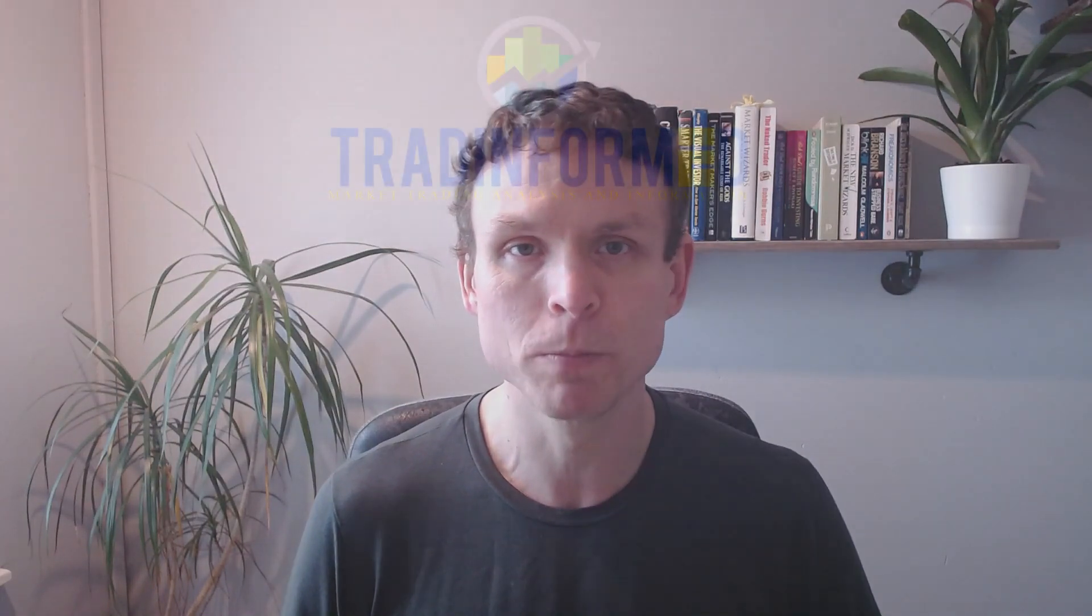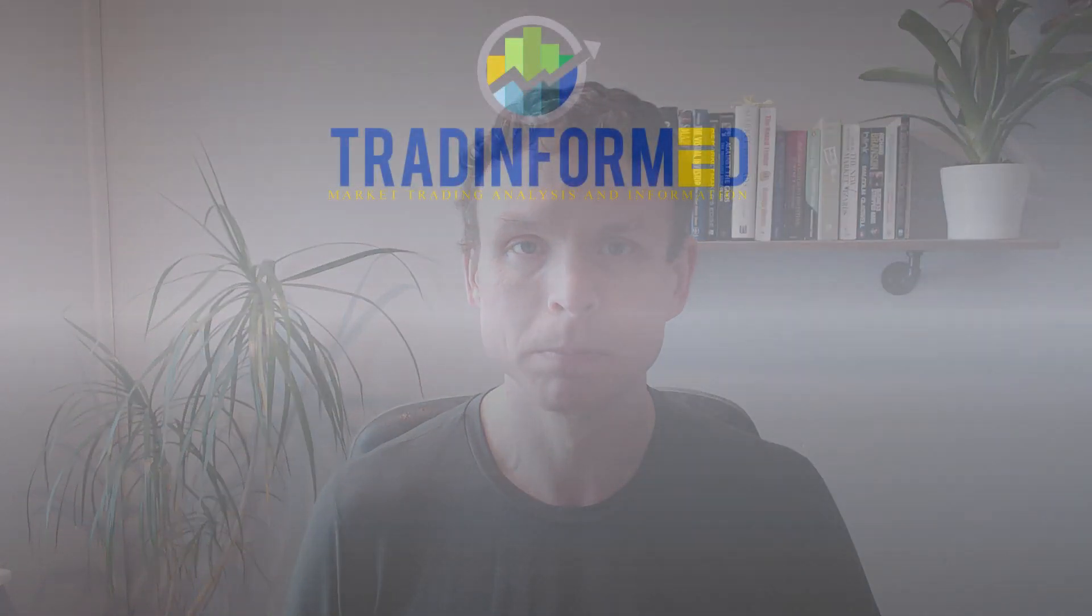And for more information subscribe to this channel, like this video and please go to www.tradinformed.com.